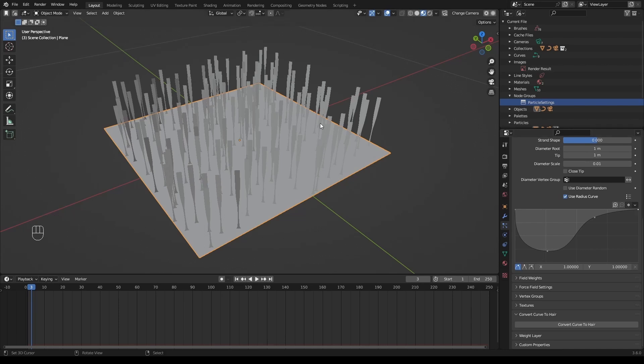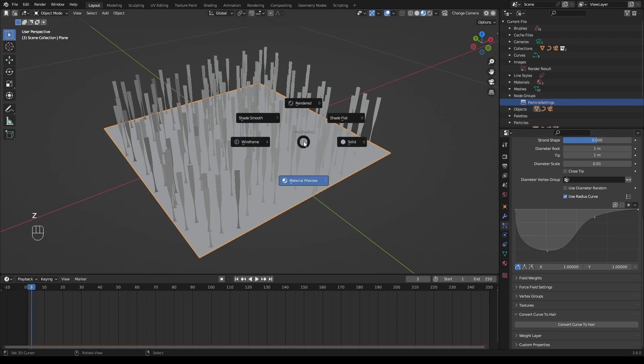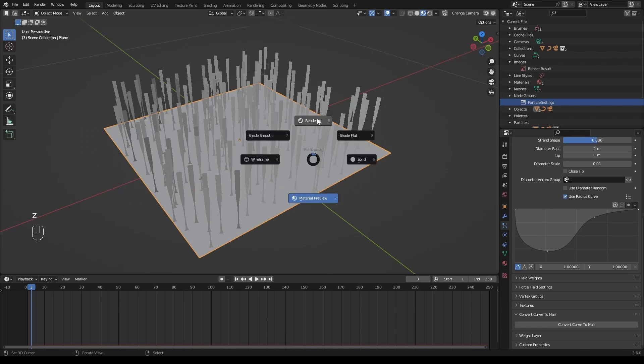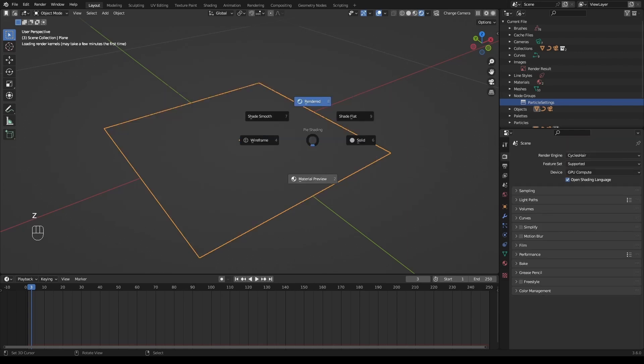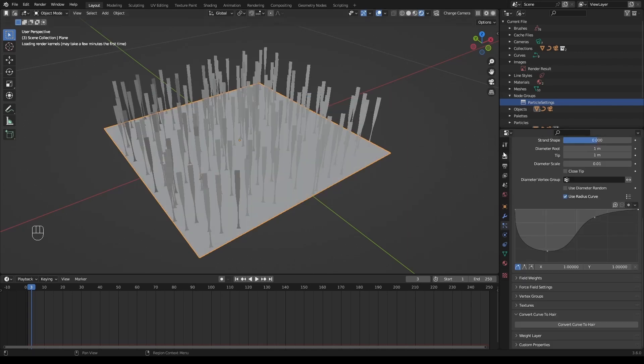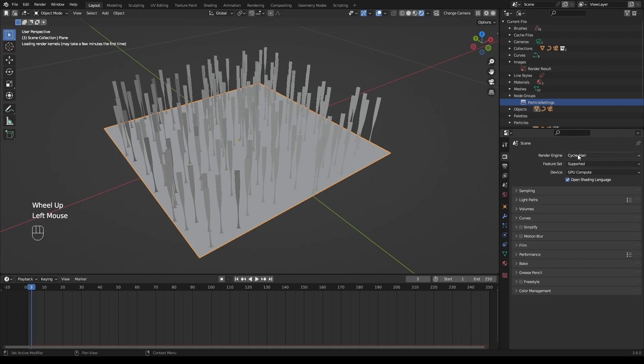As we mentioned previously, to check the effect in real-time, we should enter material preview mode or render mode and select Cycle's hair engine here.